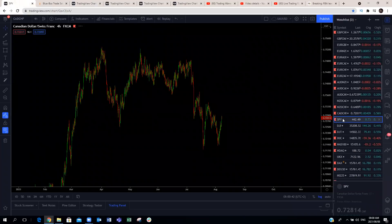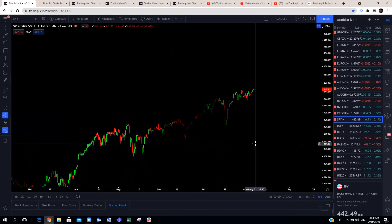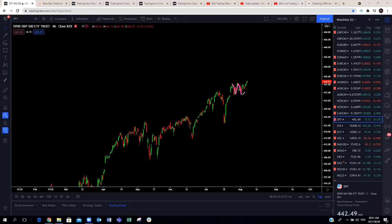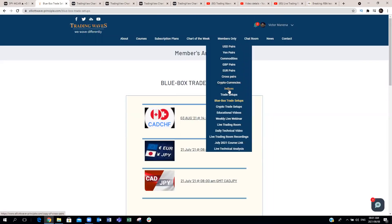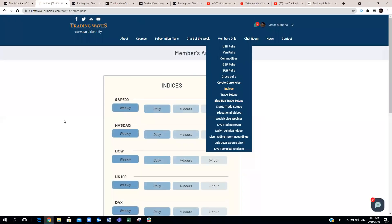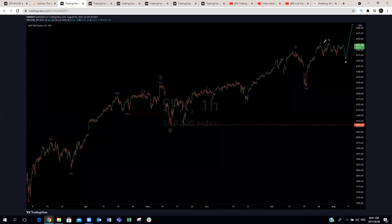That's all on the forex pairs. Let's have a look at the indices. This is just a parabolic move to the upside — we keep saying the same thing with the indices: every time you get a continuation pattern for more upside, you take it. S&P 500 — expecting more upside. We're expecting this to make a continuation to the upside. Looking at the one-hour for more detail on the correction, we expected that to push to the upside and we're currently around the 42xx level on the S&P 500. More upside on the indices.